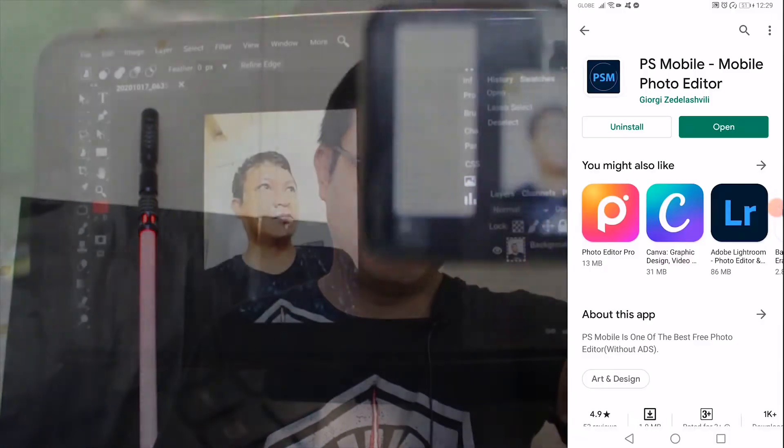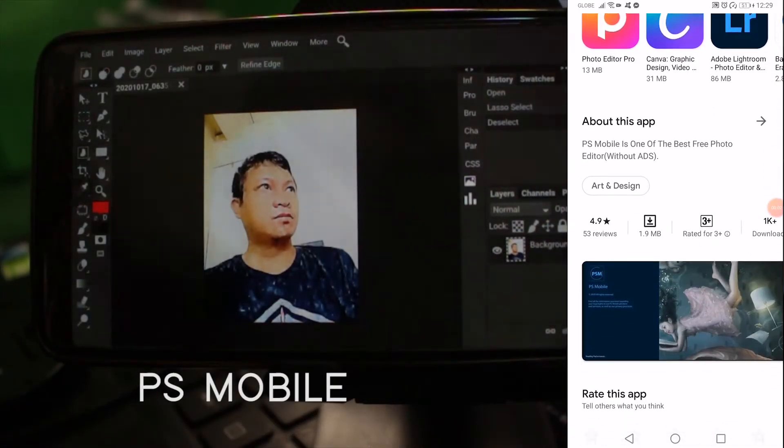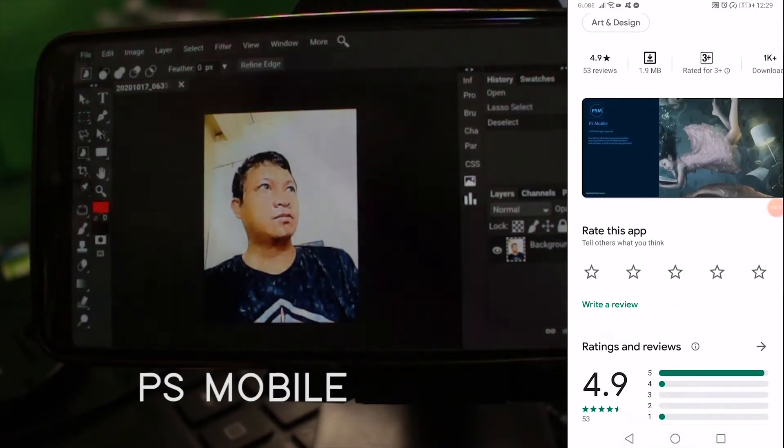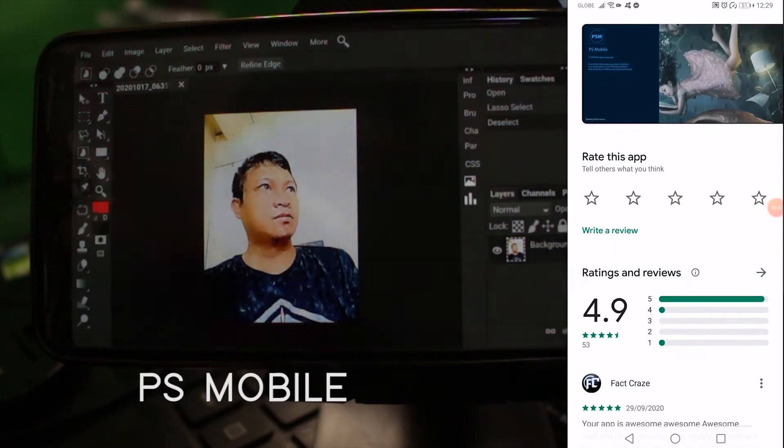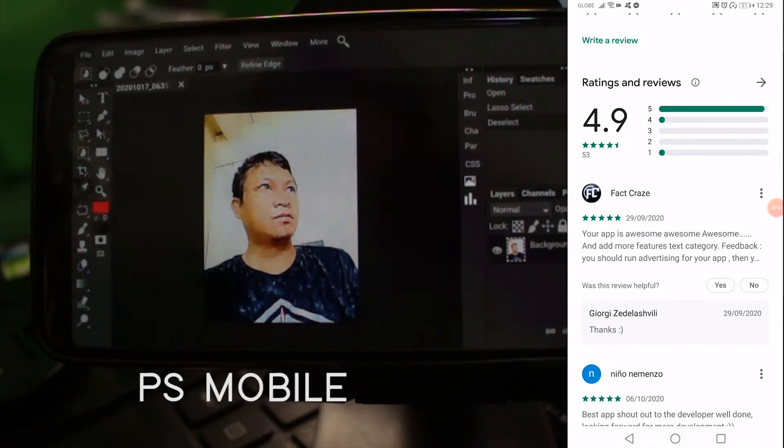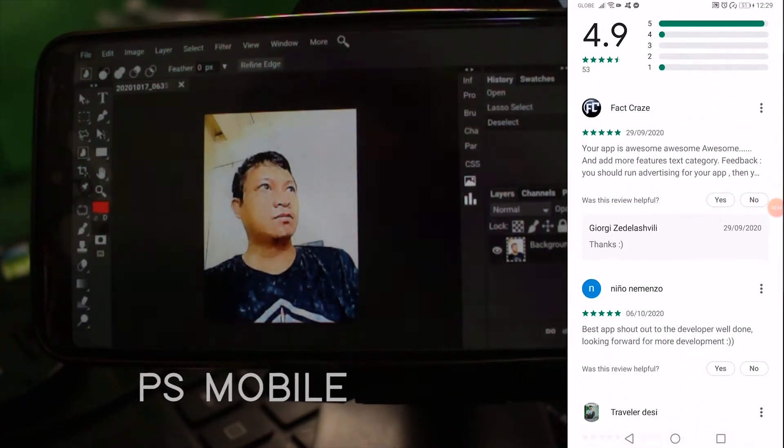Hello guys, Jake Esmu here from Artworks Gunhead. Today I'm going to share something really cool and fun — it looks the same as Adobe Photoshop. If you're looking for a software for your mobile phone that looks and feels like Adobe Photoshop, there is one, and you're gonna love it. This app is called PS Mobile, and you can download it on Google Play for free.